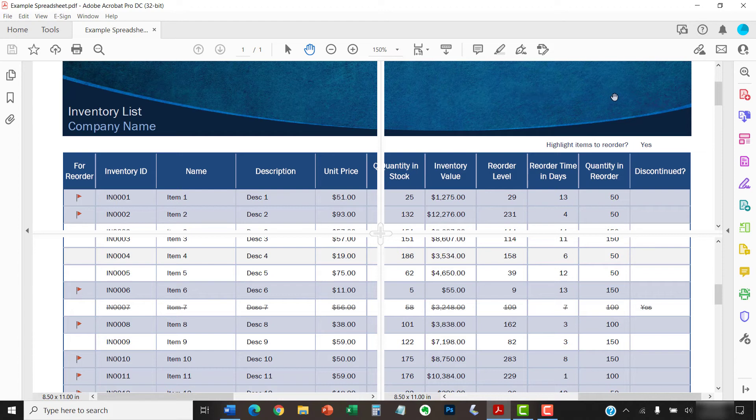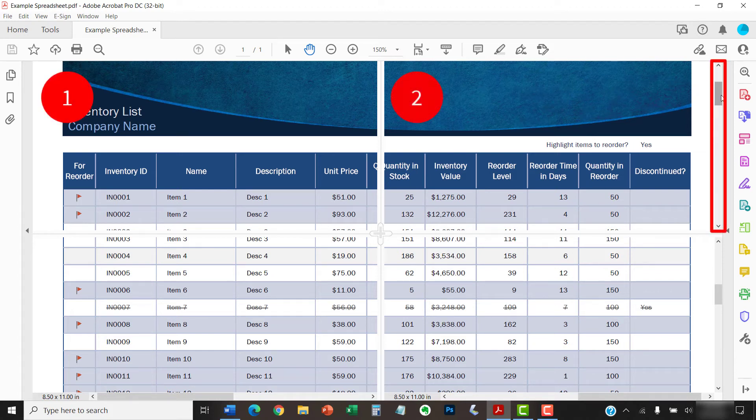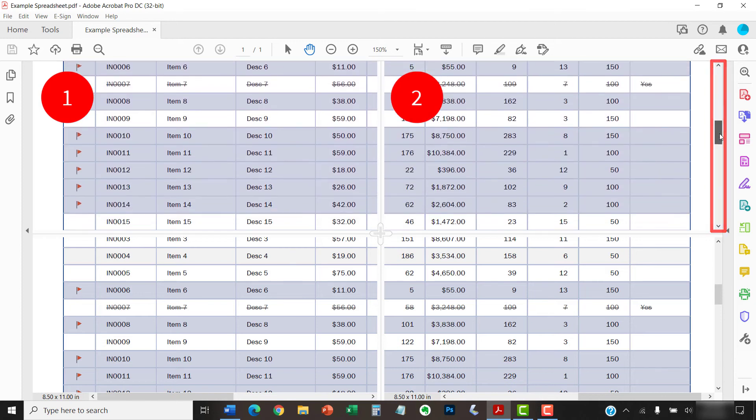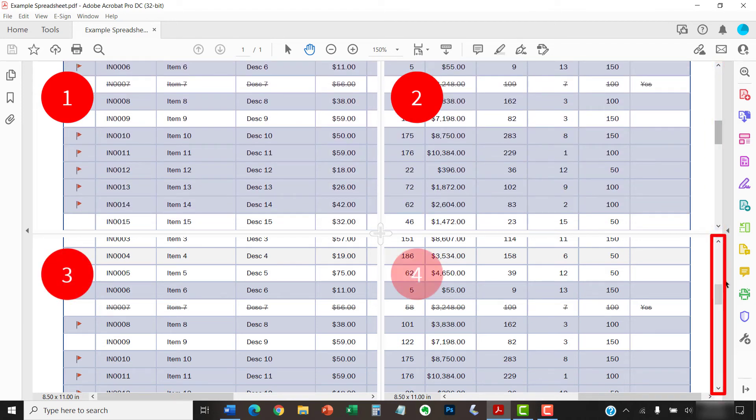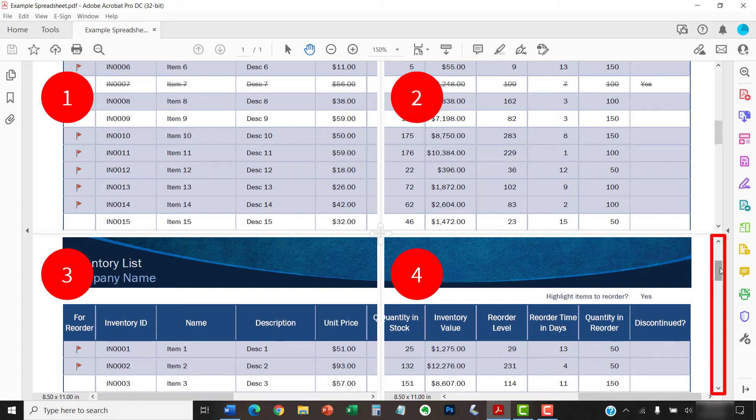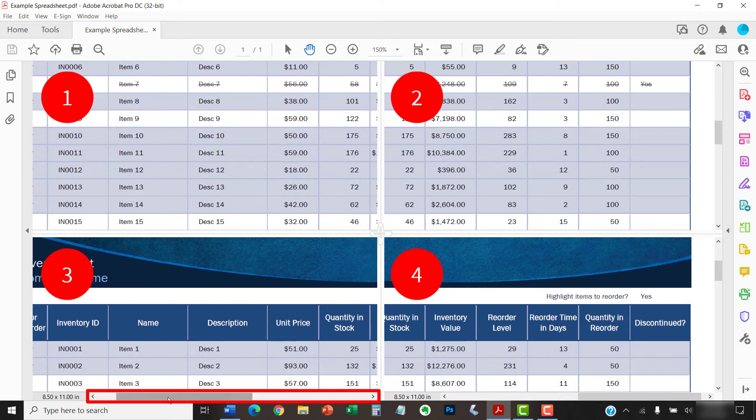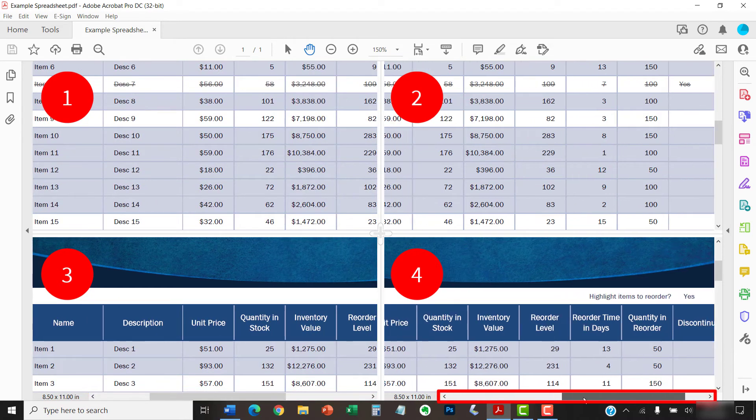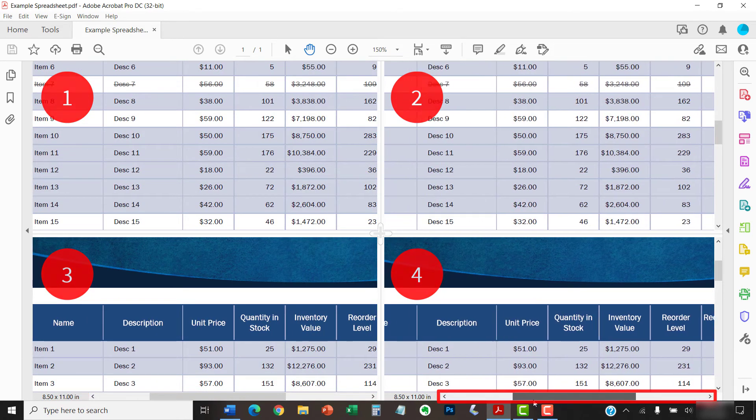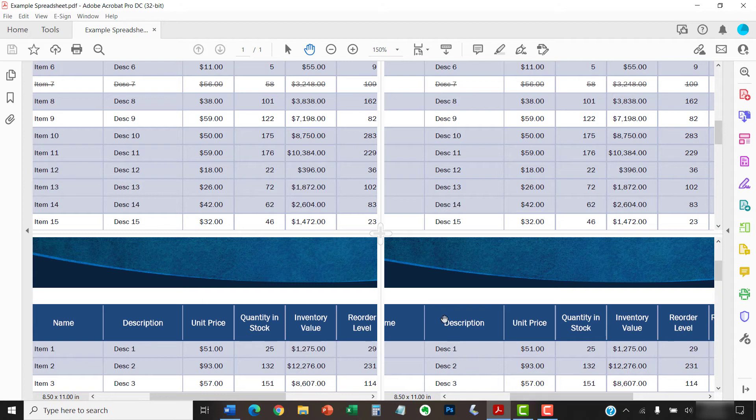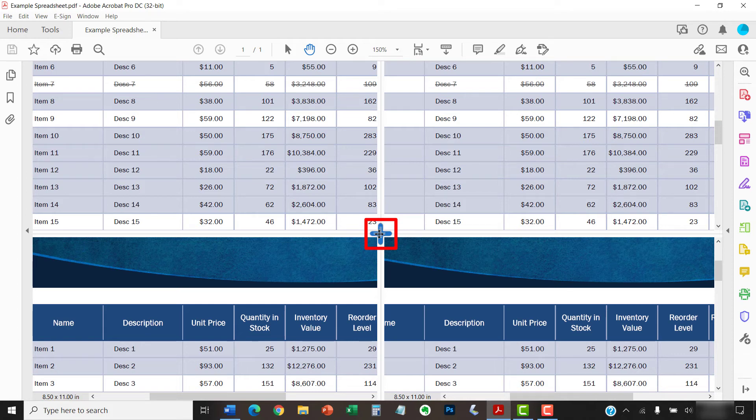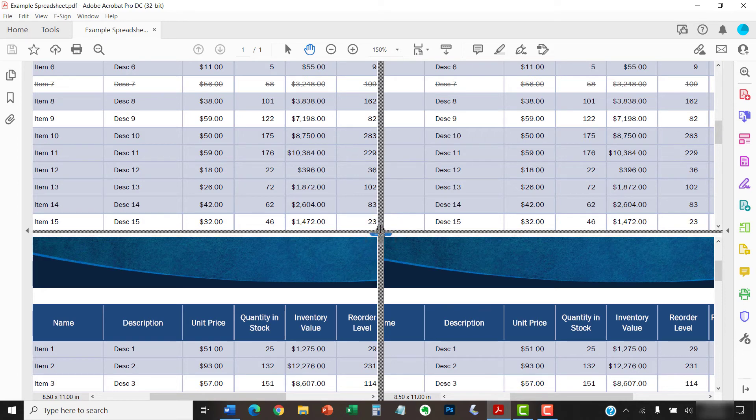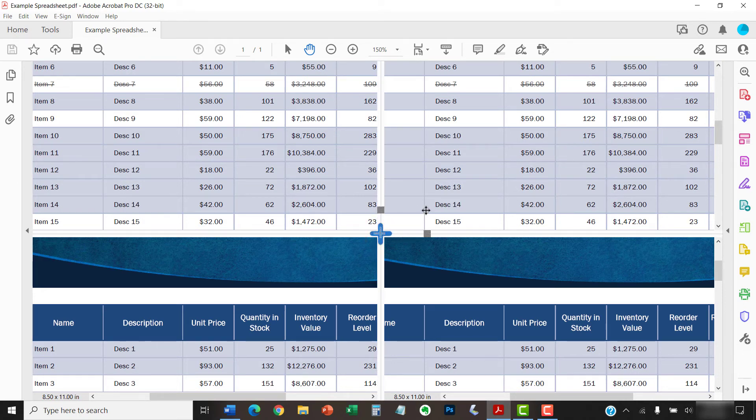You can use the vertical scroll bars to scroll panes 1 and 2 or 3 and 4. You can also use the horizontal scroll bars to scroll panes 1 and 3 or 2 and 4. Just like in regular split view, you can hover your cursor over the handle between the panes until the resizing cursor appears. But this time you can drag the handles up, down, left, or right to resize the panes.